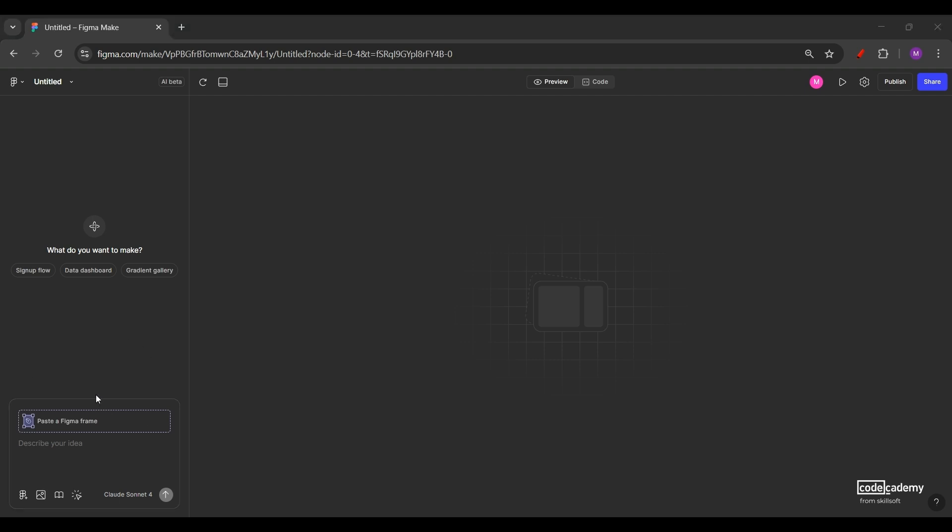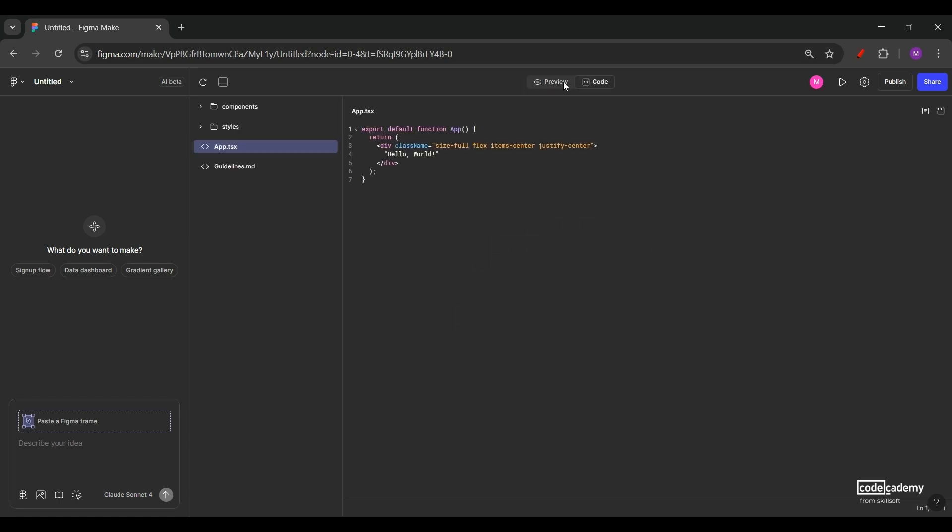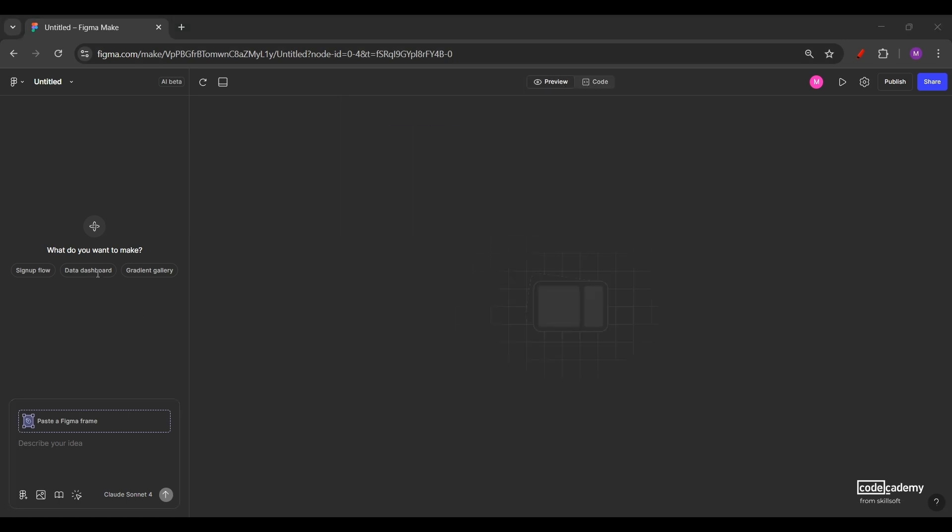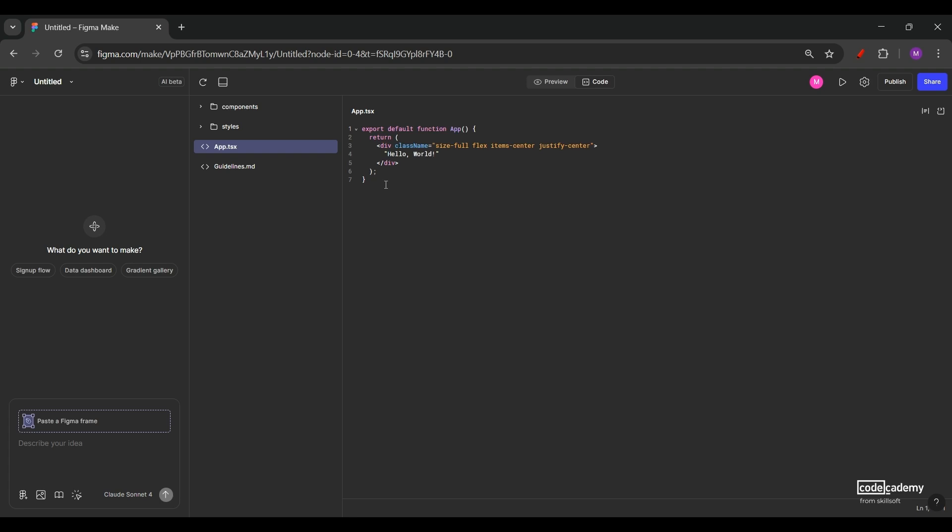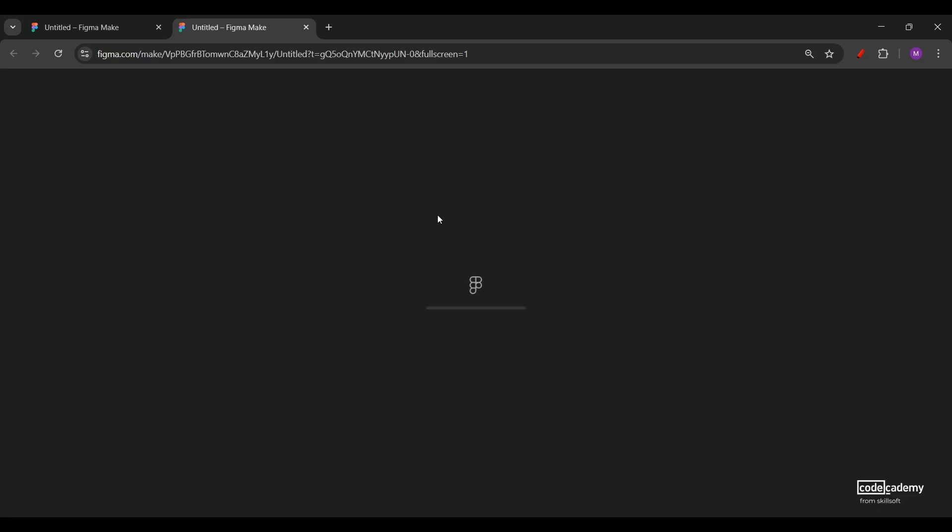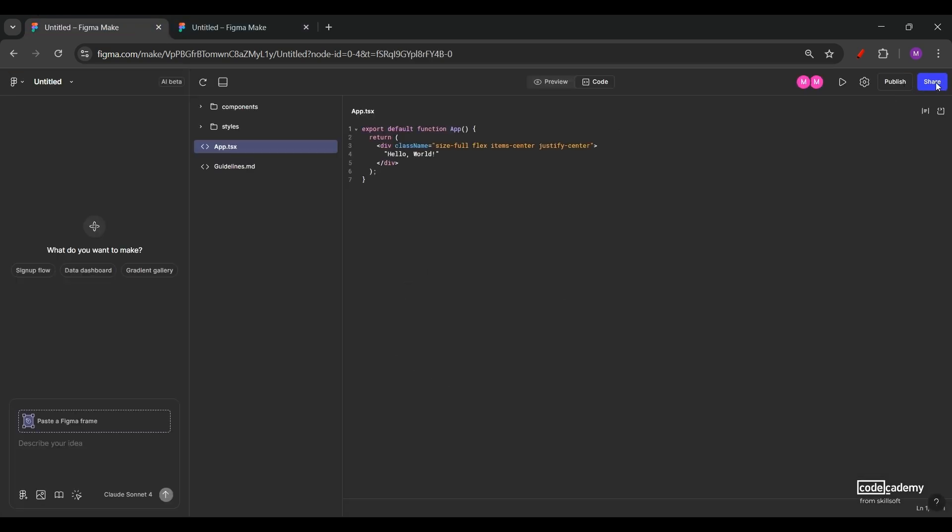On the left, we have the prompt panel. This is where we'll type our prompts in natural language. At the top, we have preview and code. We can toggle between the two. Preview contains the live canvas where the generated UI appears. Code, on the other hand, we'll be able to see the code which has been generated based on the prompt given. The code consists of TypeScript and CSS files. We also have a full screen button right here. So it enters into the full screen view of the generated UI. Currently, we have not created any, so nothing appears. Then we also have a publish and share option available. So that's how the interface of Figma Make looks like.